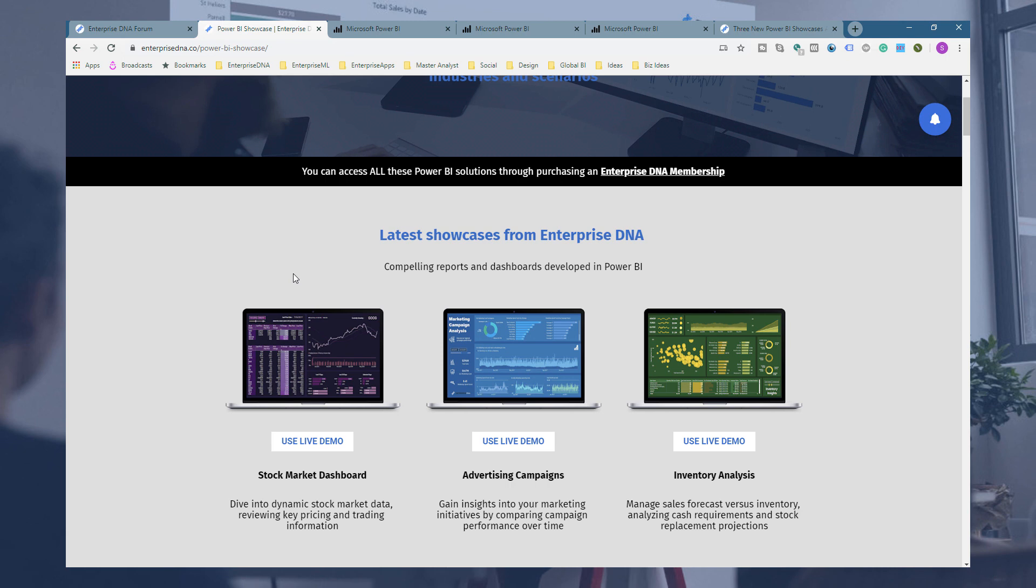Definitely jump on there, lots to learn even if you're just viewing them. But if you do want to download them on our online portal, just remember you just got to upgrade to membership to download all of these.